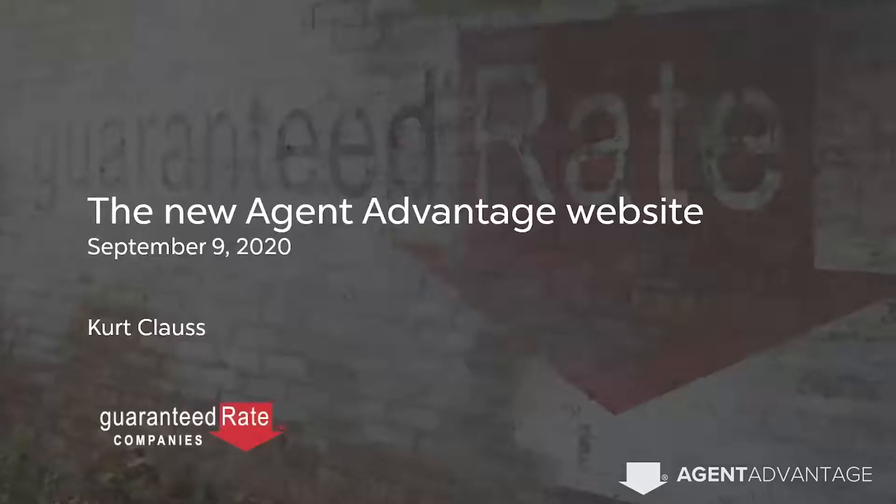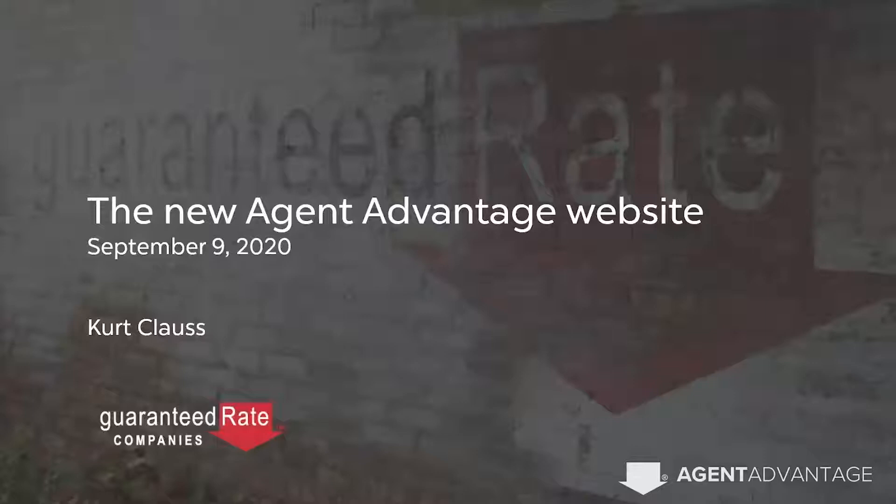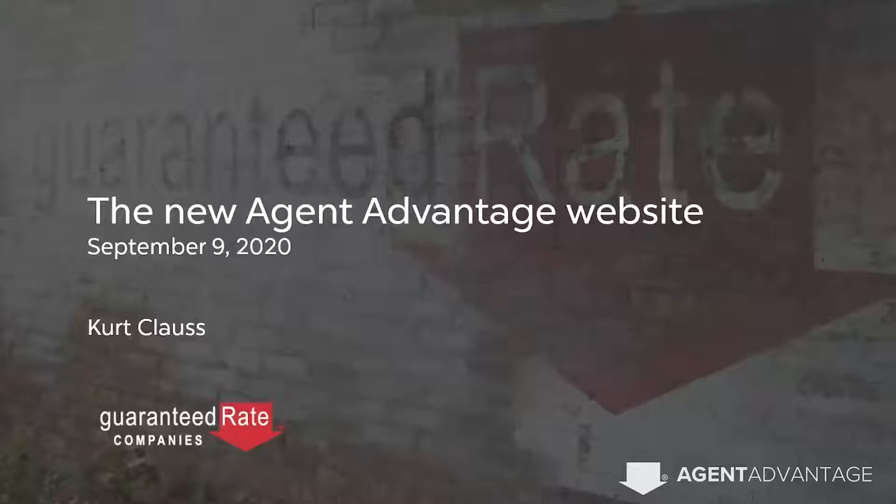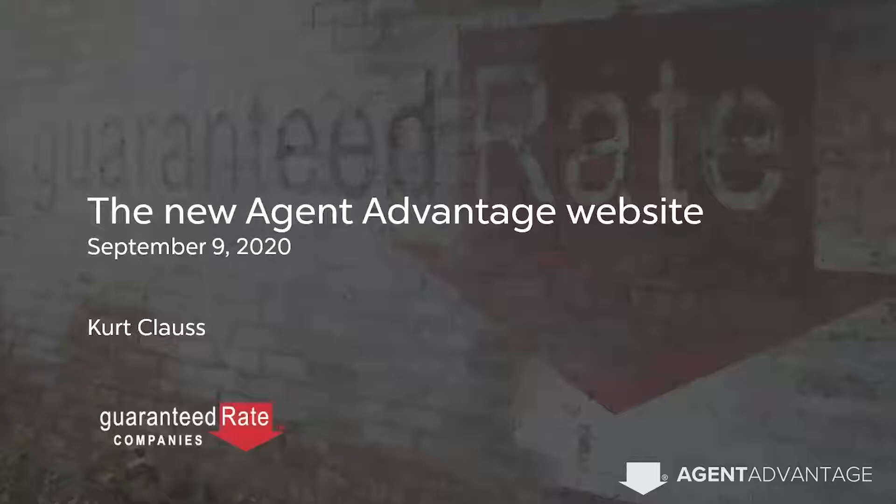Good afternoon, real estate professionals. Thank you for joining today's webinar on the new Agent Advantage website. Agent Advantage website, if you are new to it, is proprietary to the guaranteed rate companies. The web address, which I'll show you, is agents.rate.com. My name is Kurt Klaus.